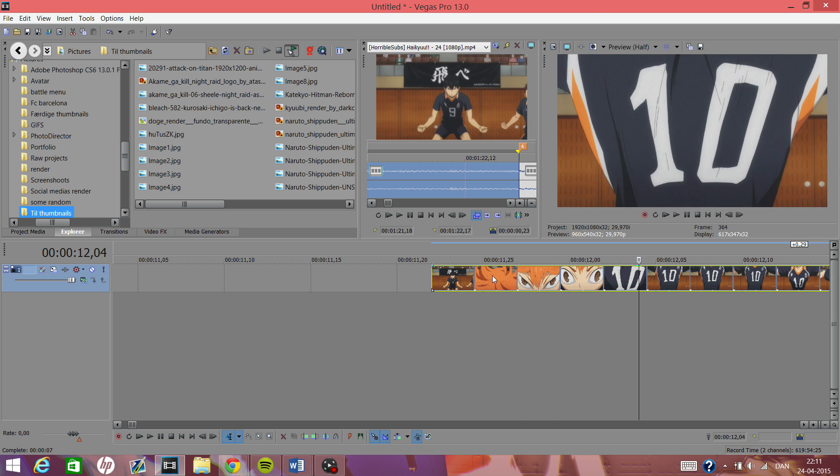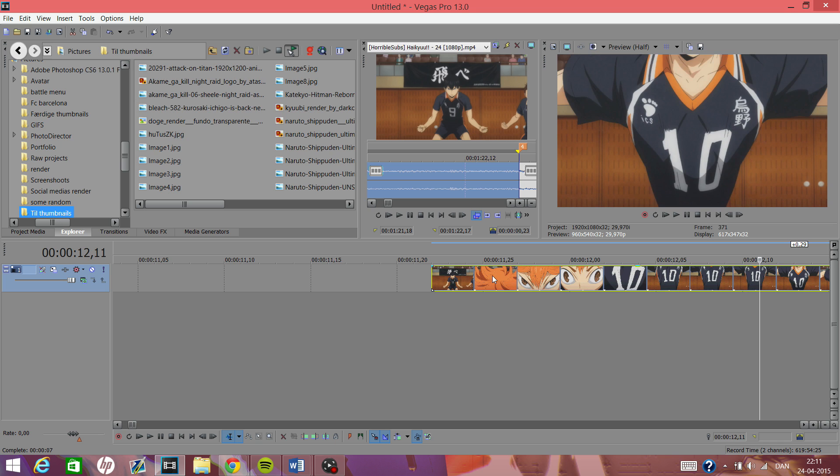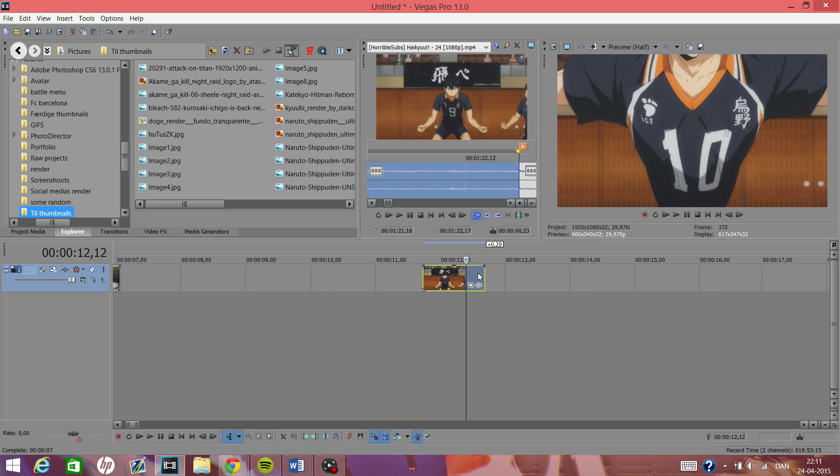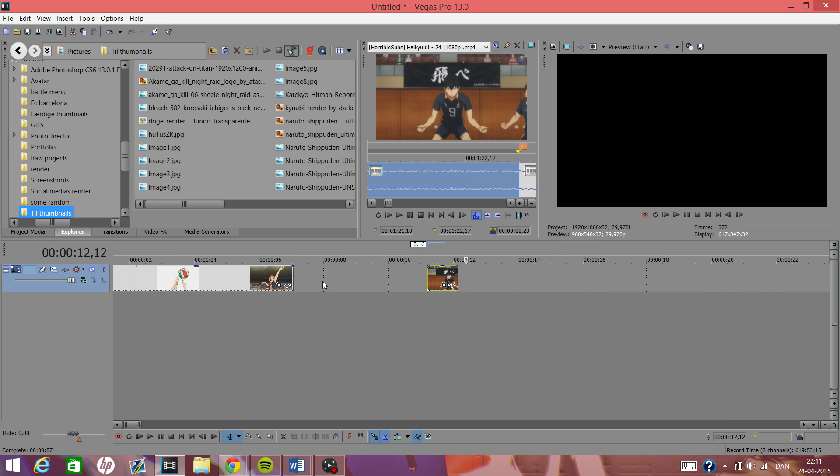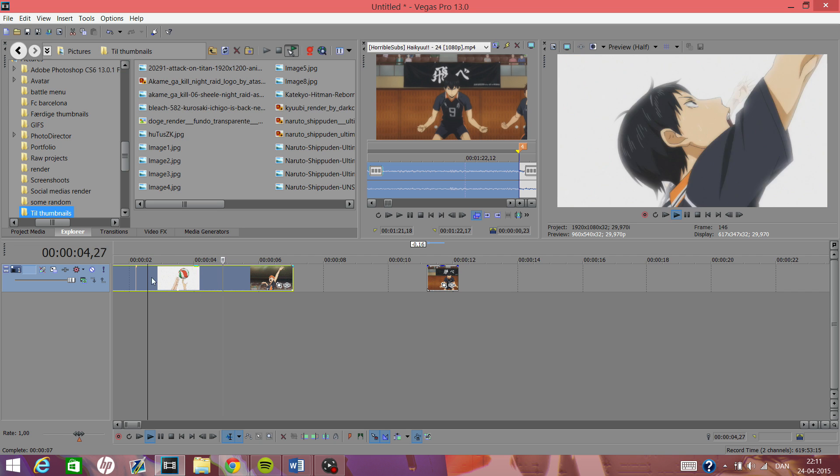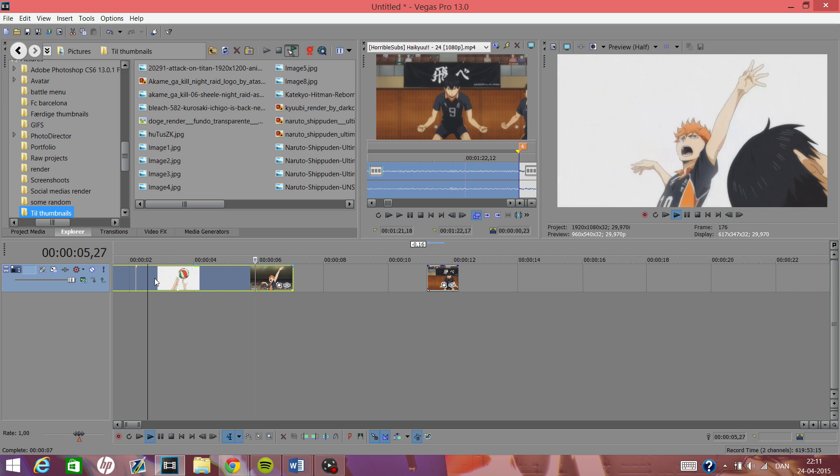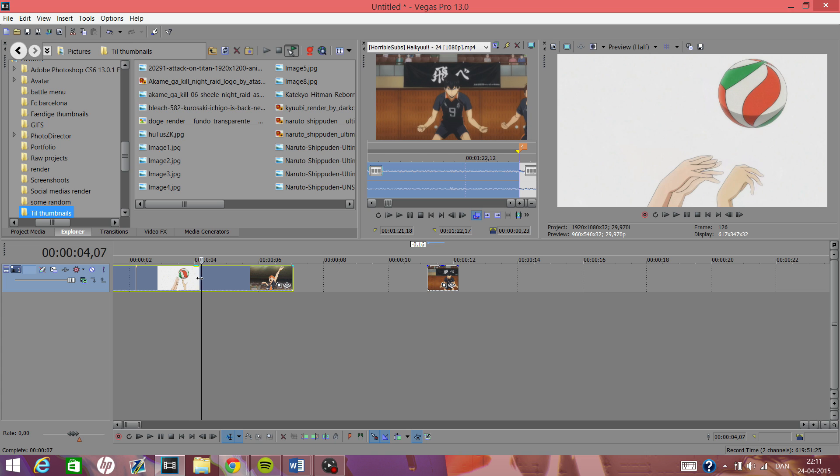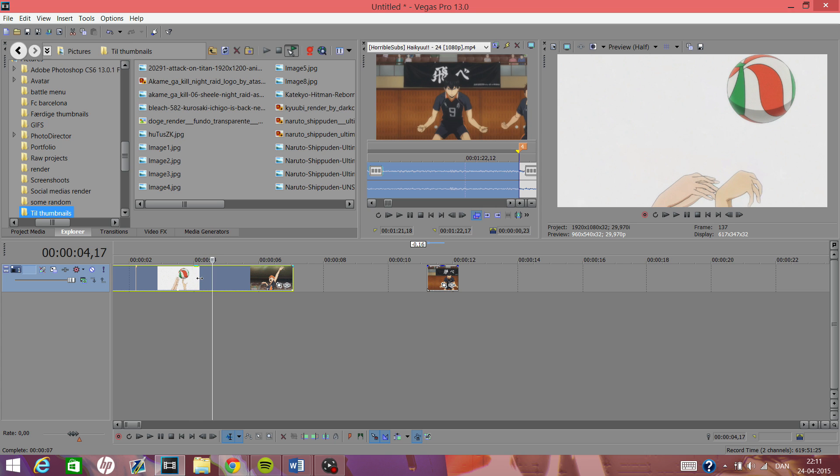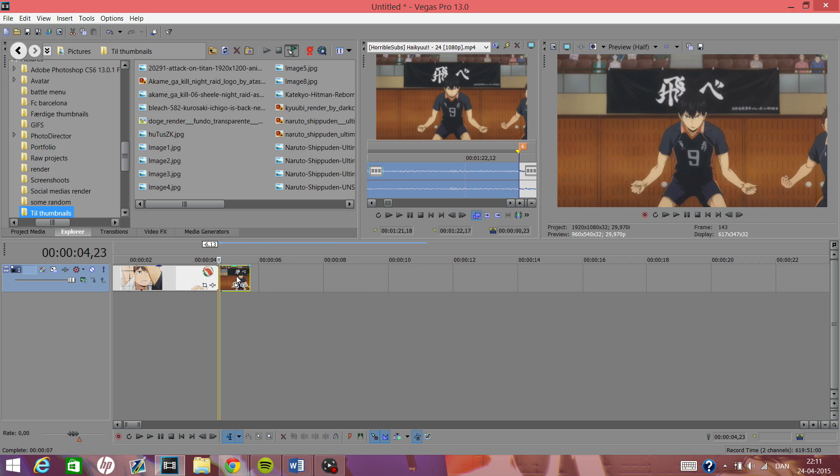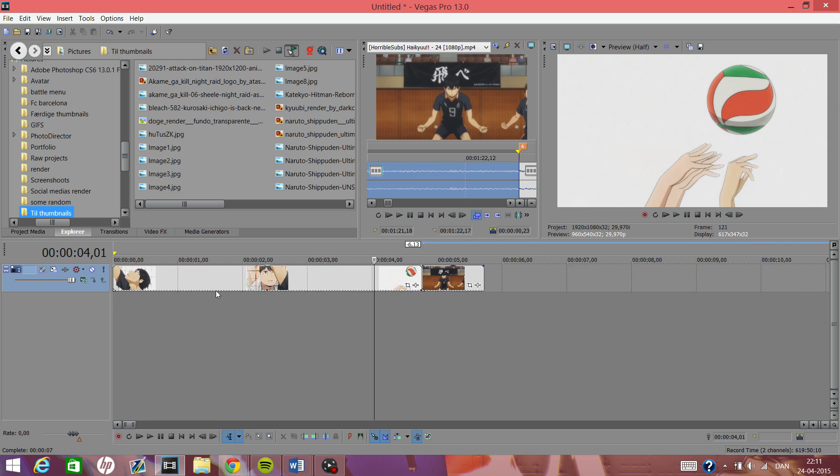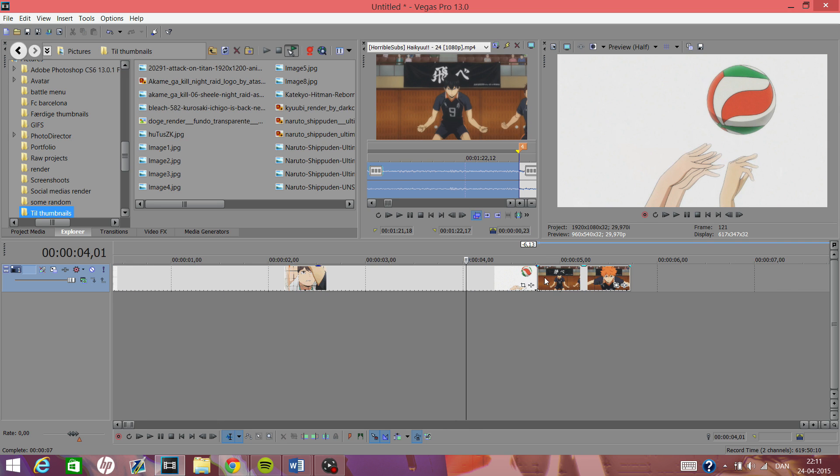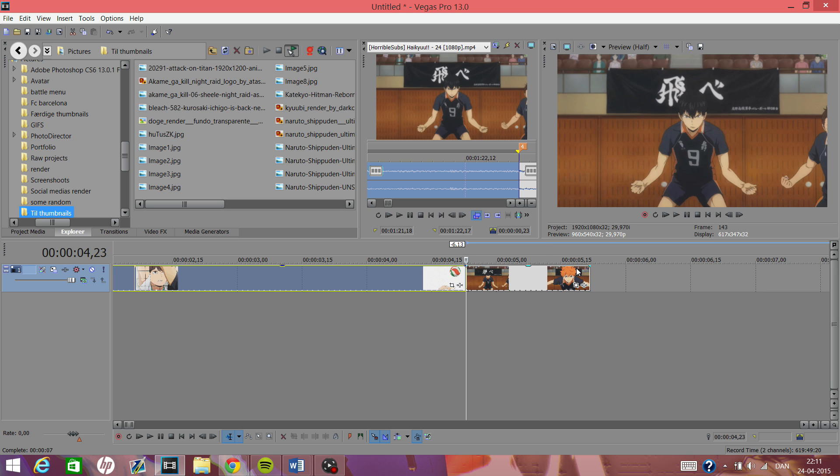As you can see, Hinata comes in here and fills the whole thing, and then it's like a perfect transition. This is my main clip from here, and then instead of him actually coming there, the clip should be enough.